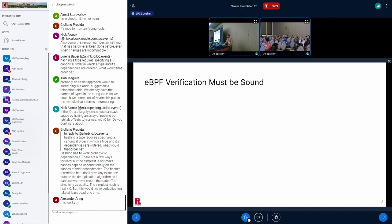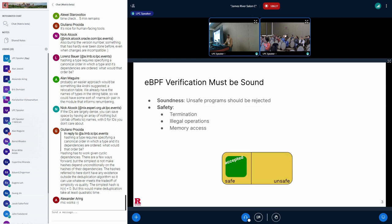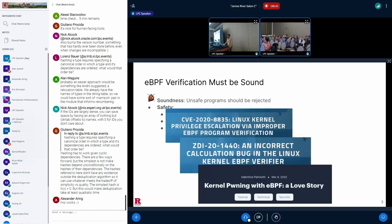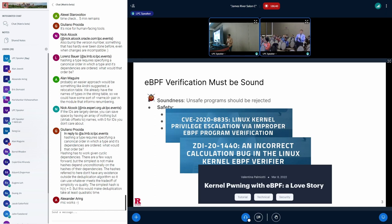The static analysis in the eBPF verifier must be sound. Soundness means that the verifier should reject unsafe programs, where safety refers to some of these properties, and in doing so, it may reject some safe programs, but that's okay. But writing correct static analysis is really hard. In the recent year, there have been several vulnerabilities in the CVE database related to bugs in the static analysis in the verifier, and they've been exploited and threatened to undermine the eBPF ecosystem.